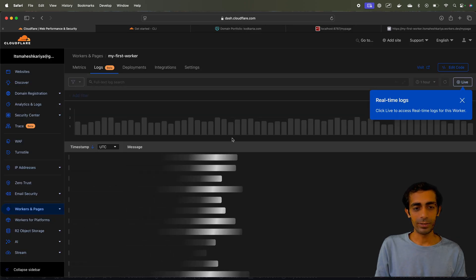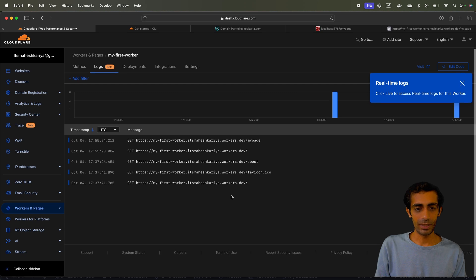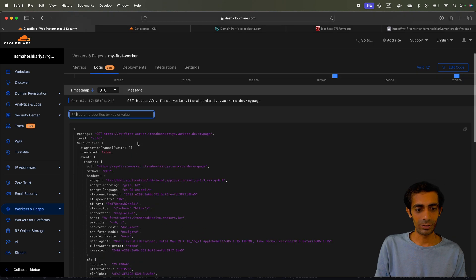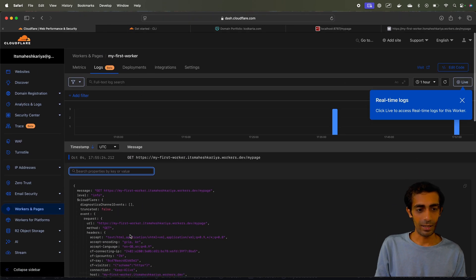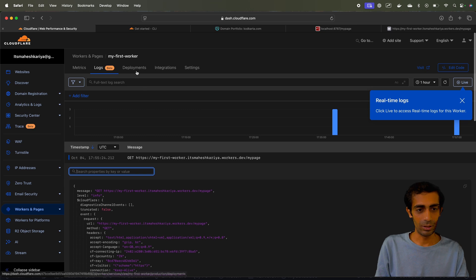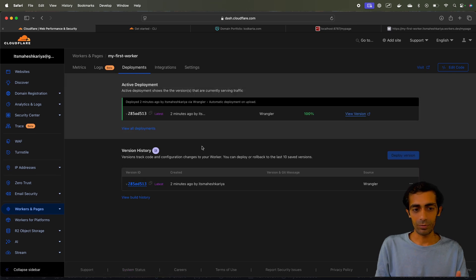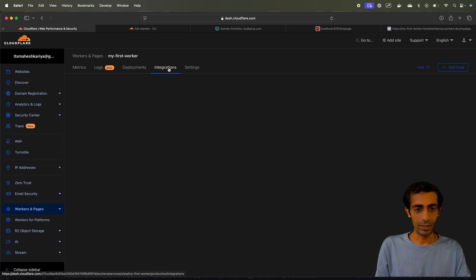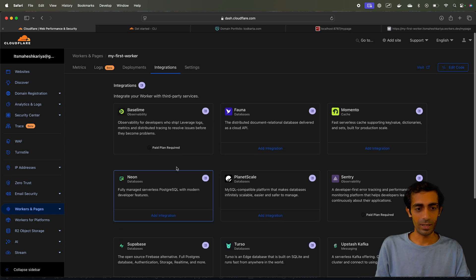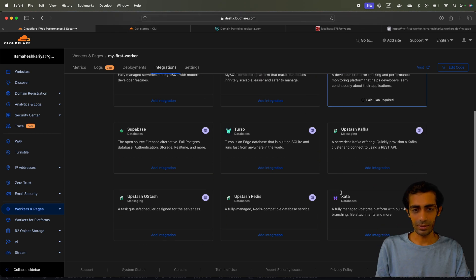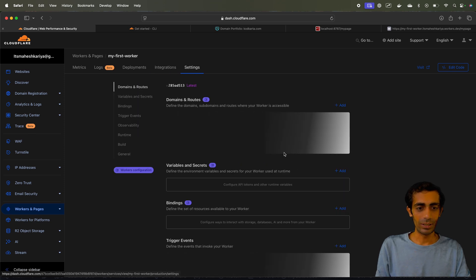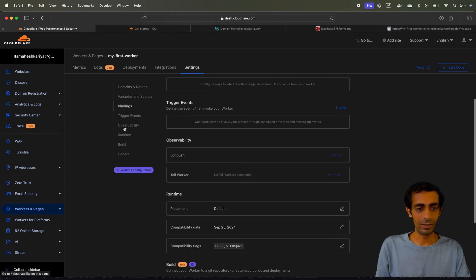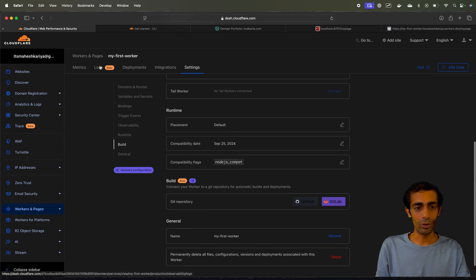You can see logs in here as well. So if I open this thing I should see my logs. I'm getting this my page Get API which is expected and I'm getting a bunch of other things in here as well. Deployments, I deployed this for the first time so I got my version ID in here. So for integrations you can integrate other stuff like Neon, Baseline, a bunch of other databases they have provided that you can explore later. So settings where you can edit, delete or triggers, events and bunch of other stuff that you can explore on your own.